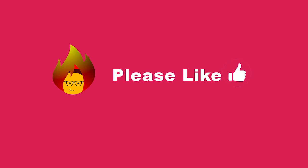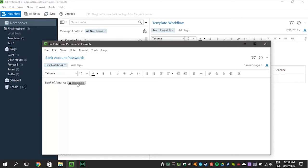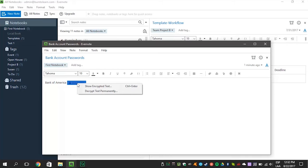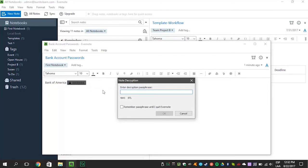If you like this video, give us a thumbs up. Now let's show you how you can decrypt the text. Go to the encrypted text and right click on it. Select the Show Encrypted Text option. You will be prompted to enter your passphrase. Now you can decrypt the text permanently.